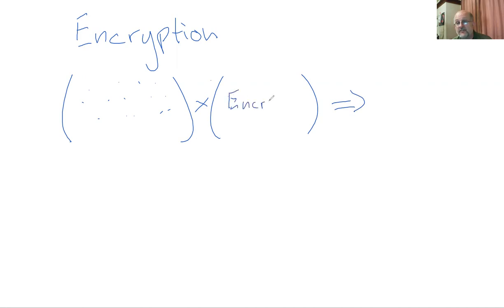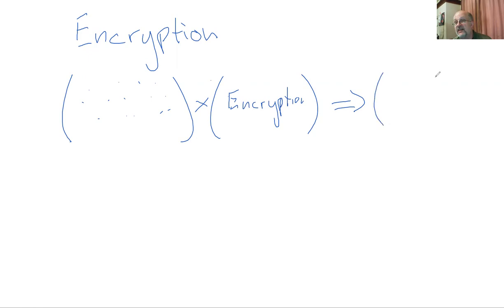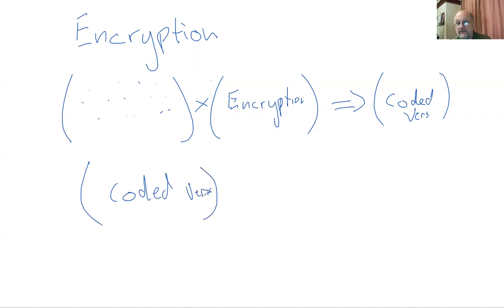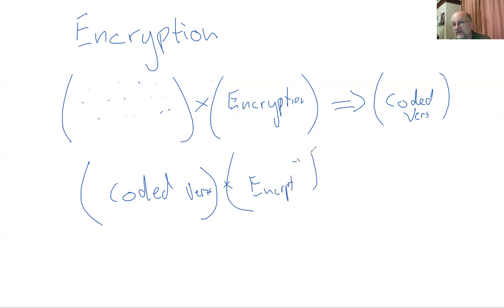So basically, you stick all of your data into a matrixy. You multiply it by an encryption matrixy. And then you get the coded version. And then if you take the coded version, you multiply it by the encrypt inverse. Then you get back plain text.